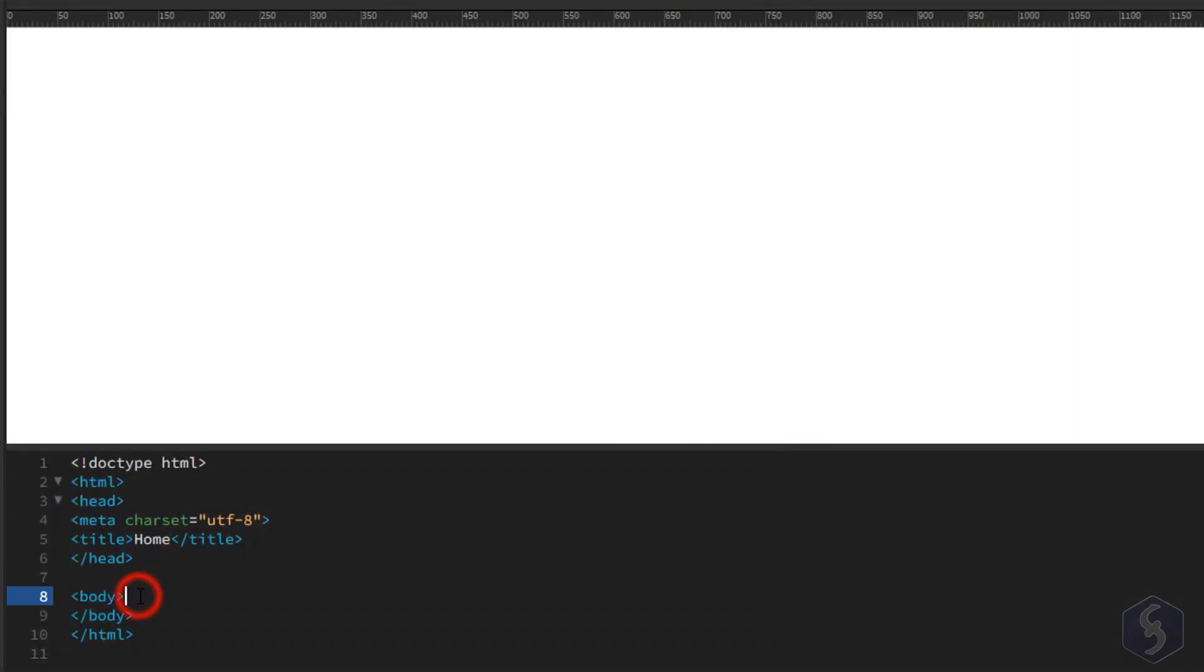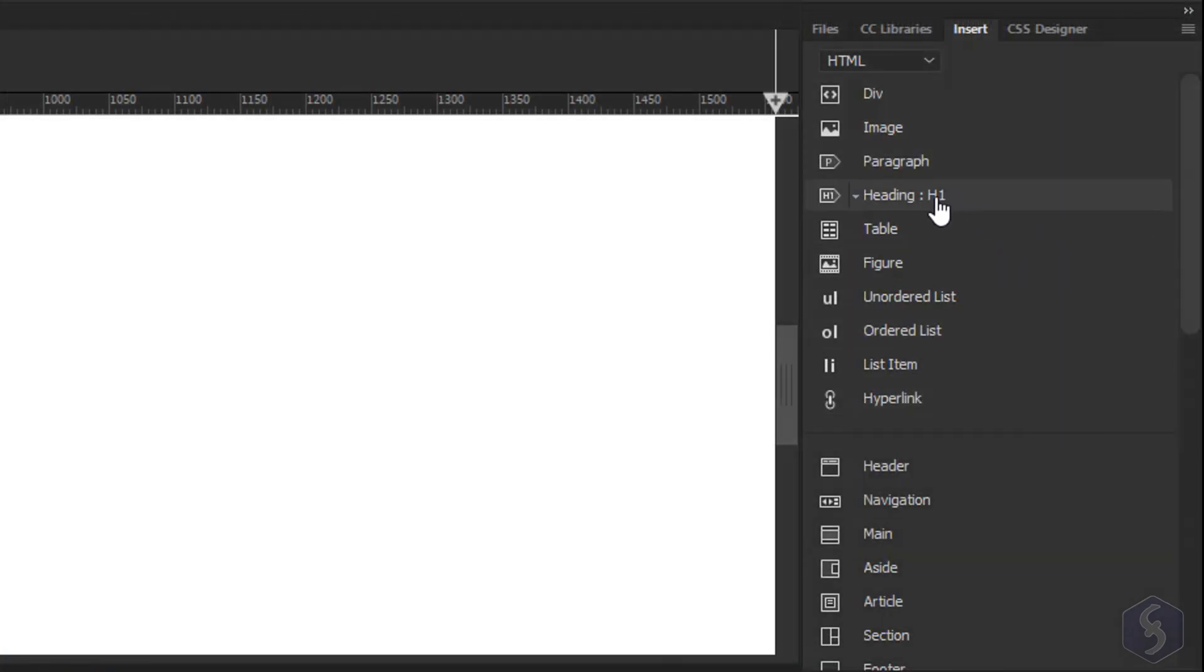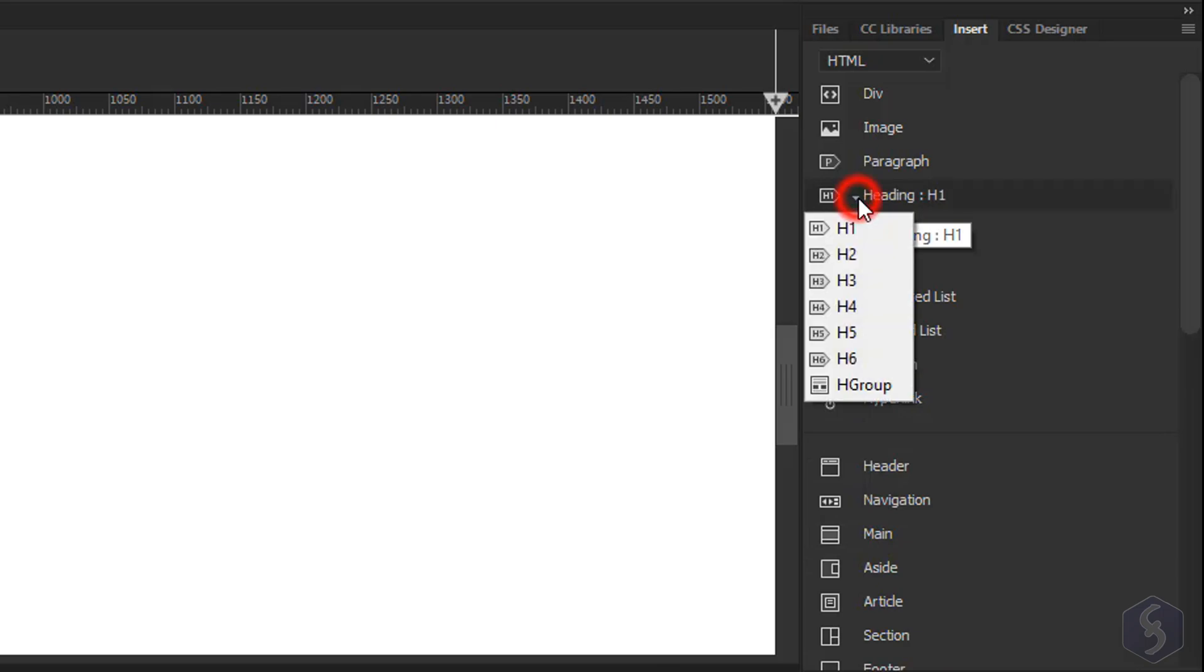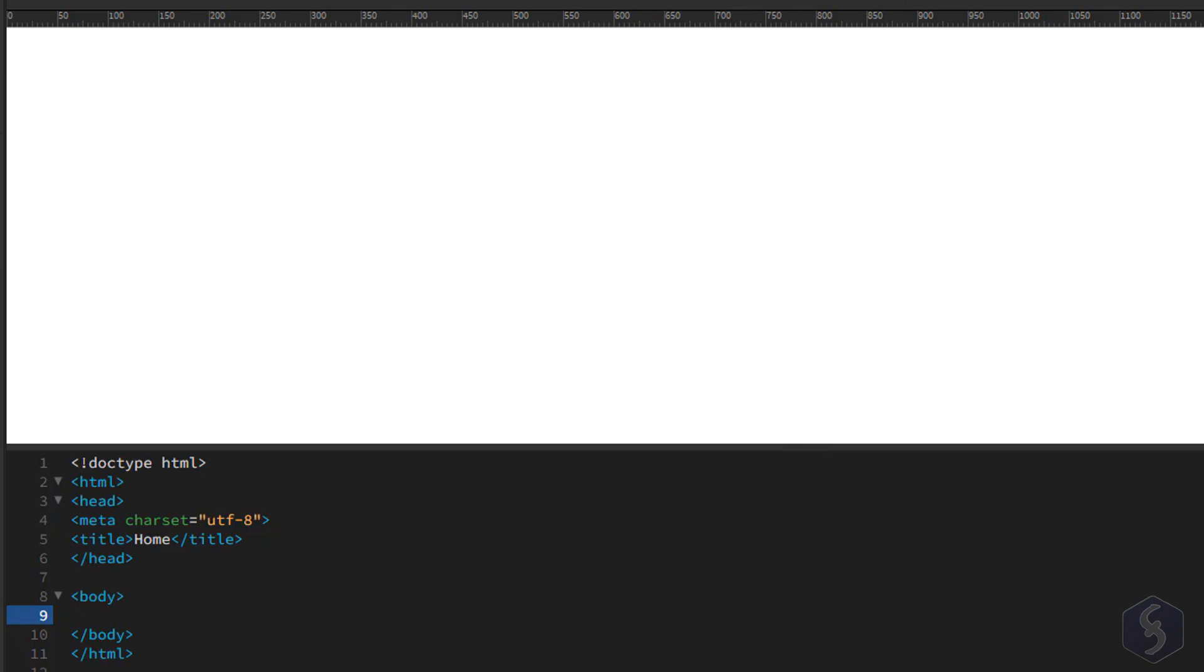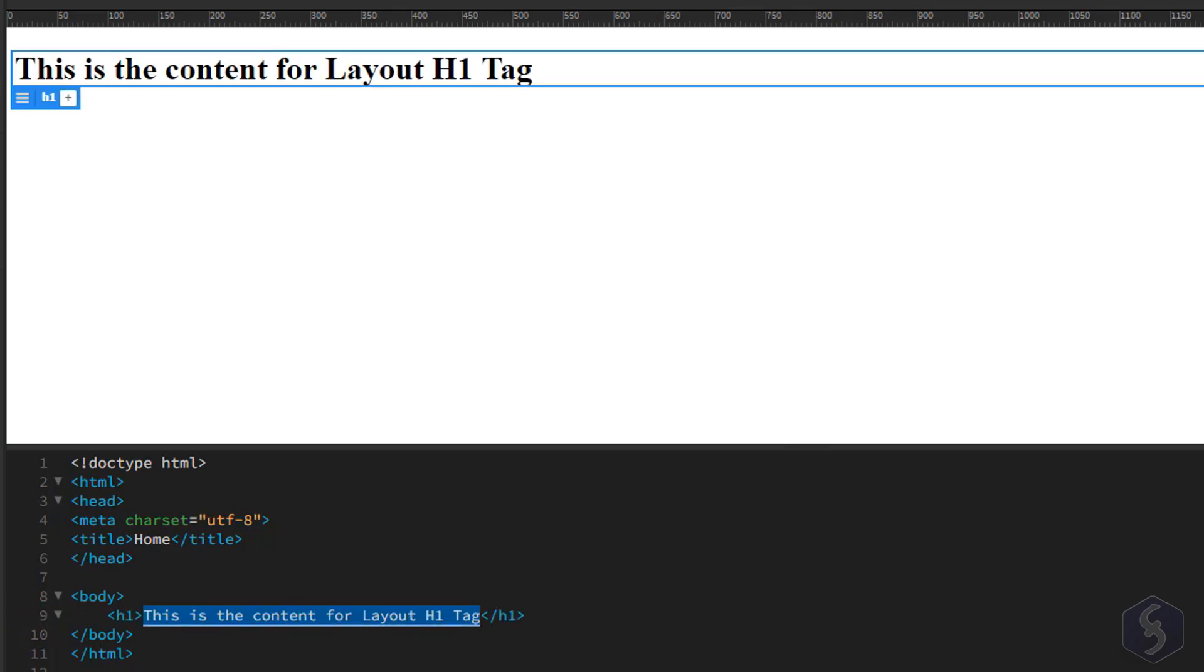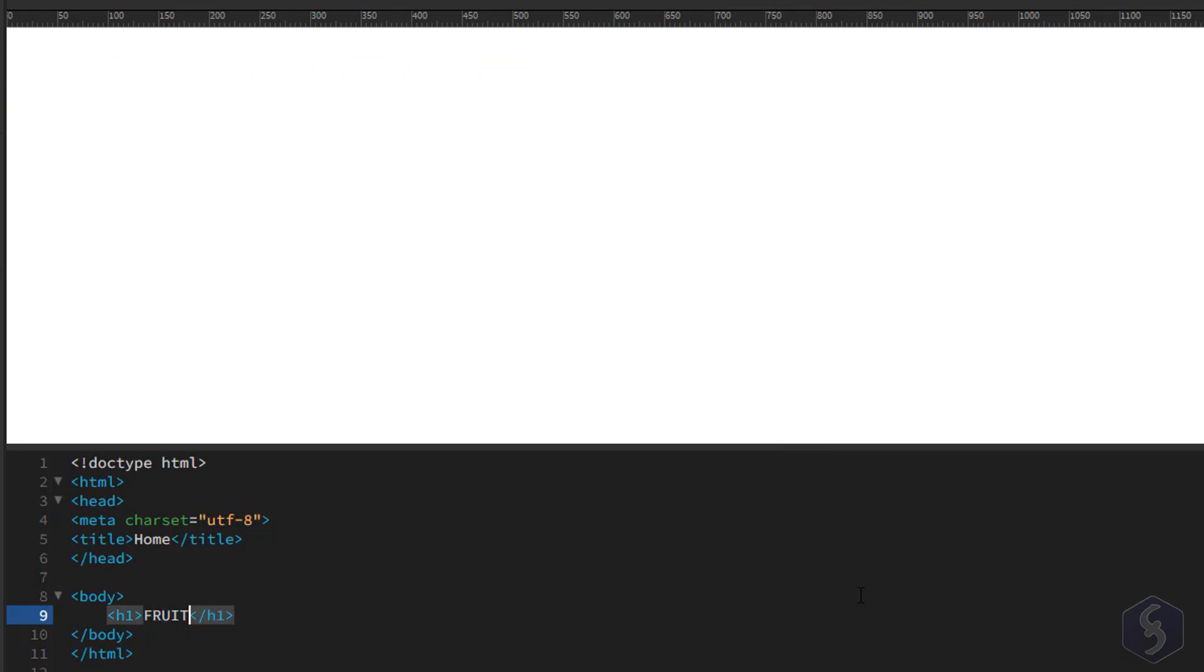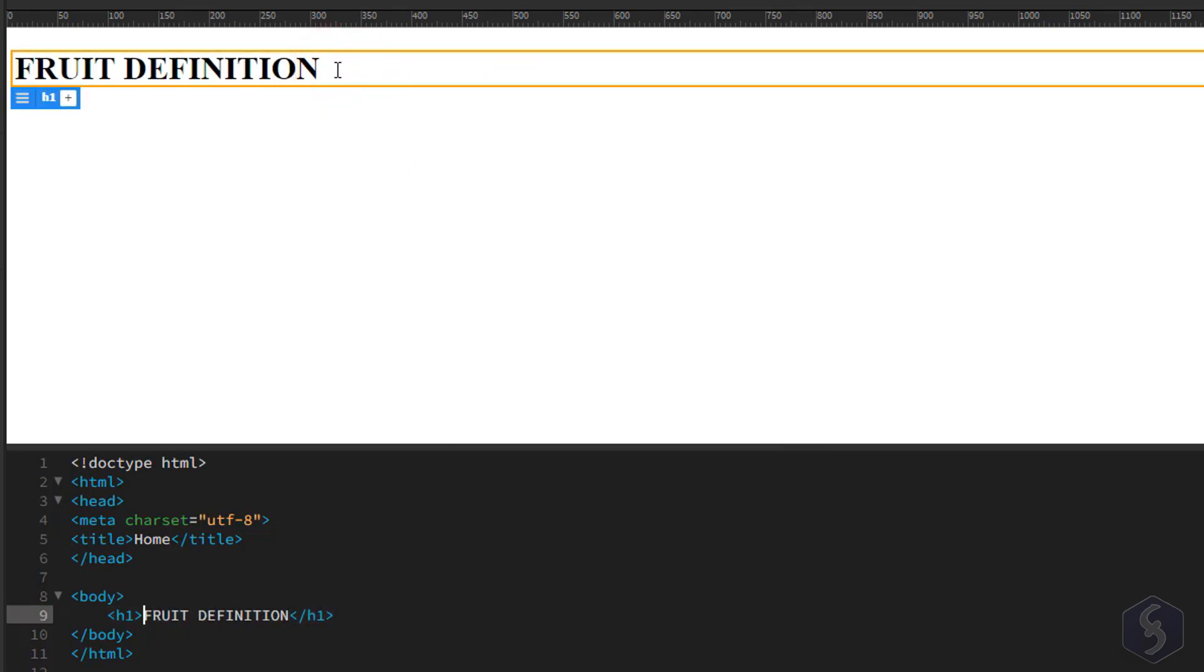For example, inside the Body tag you can add a heading title by going to Heading. Select the correct format from the list and the Heading tag is automatically added where the cursor is placed on the code. You can see the result on the Live Preview on top. To change its content just type in.